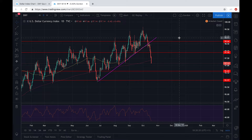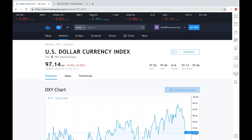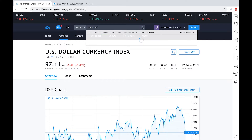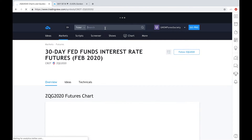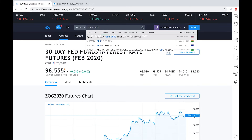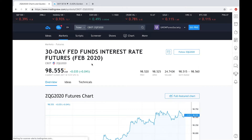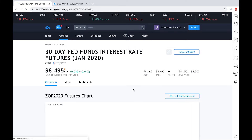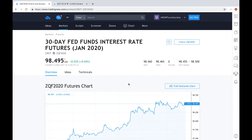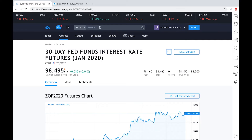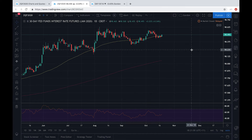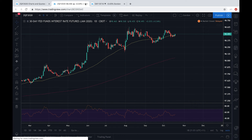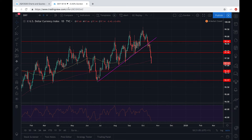From 25 to 50 basis points — if we go to the bond futures market, we can see that by January 2020 the market is pricing the Fed funds rate at 1.5%. The bond futures market has started pricing in this rate cut since mid-September, so the spot FX market has been lagging behind a little bit.